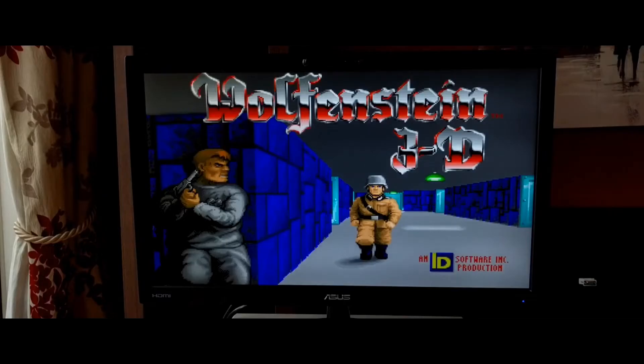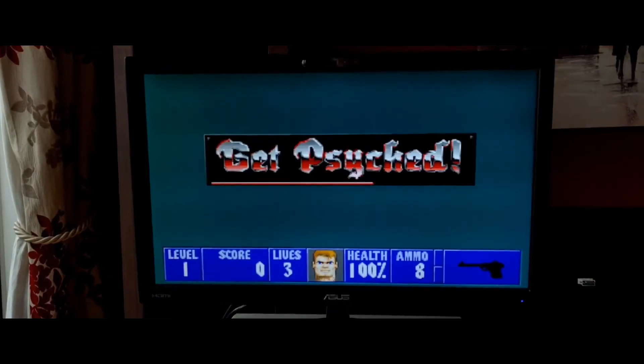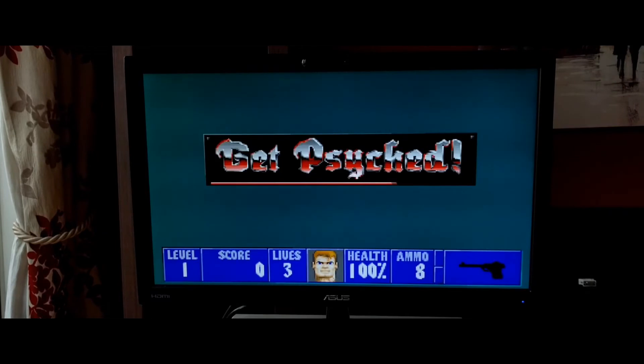For a first person shooter, Wolfenstein 3D is a great DOS based game to play on these old PCs, and it's still a whole load of fun despite how bad I am.